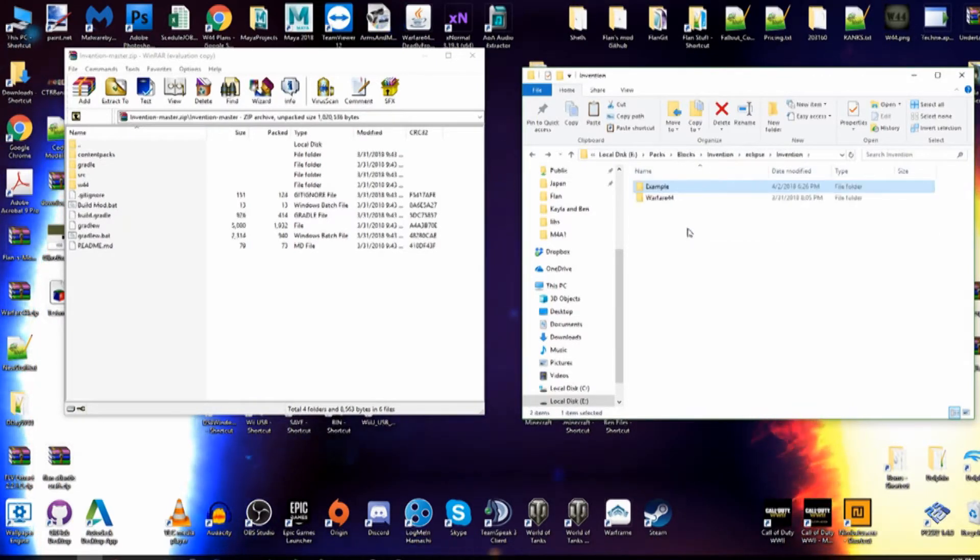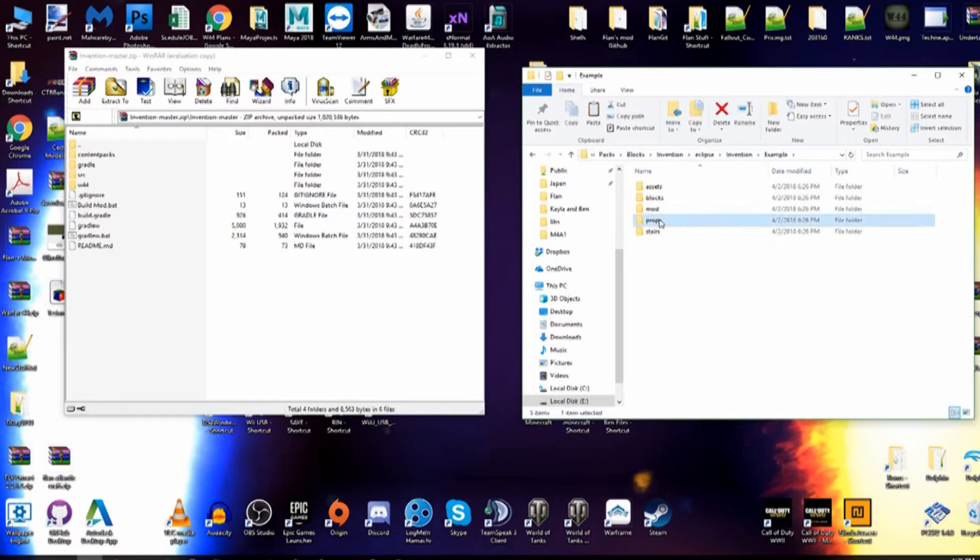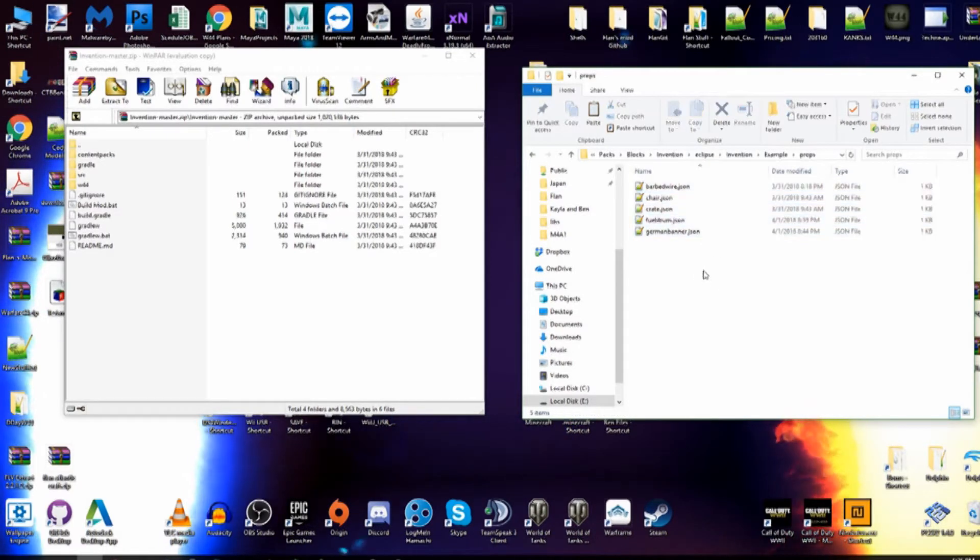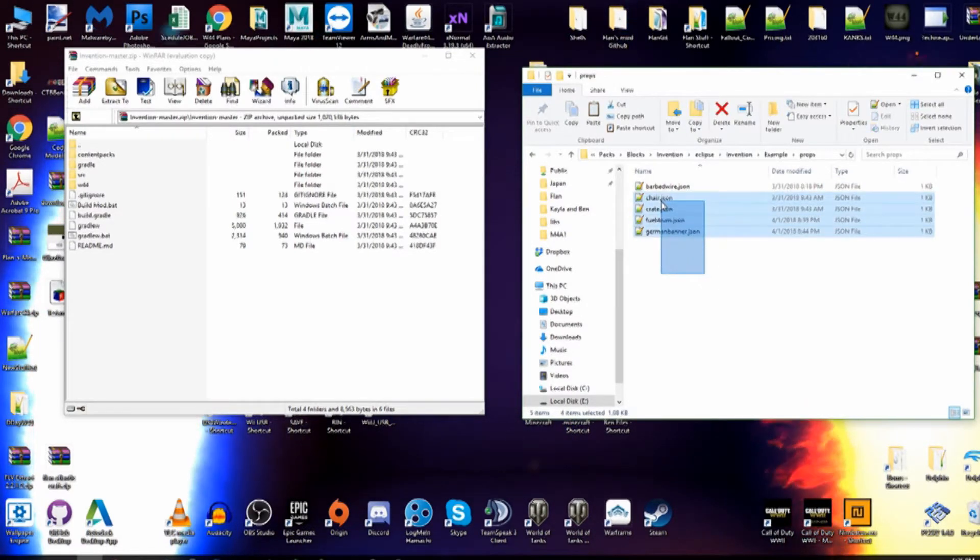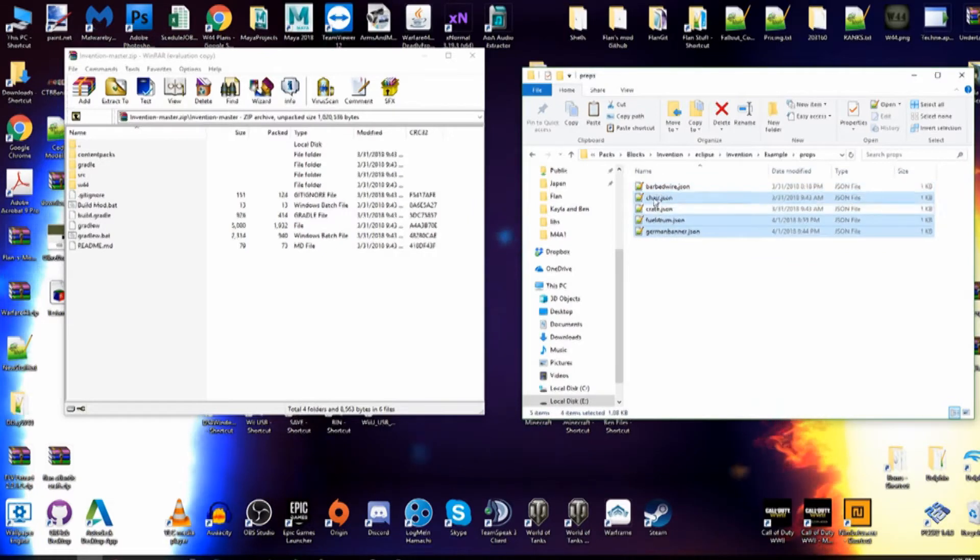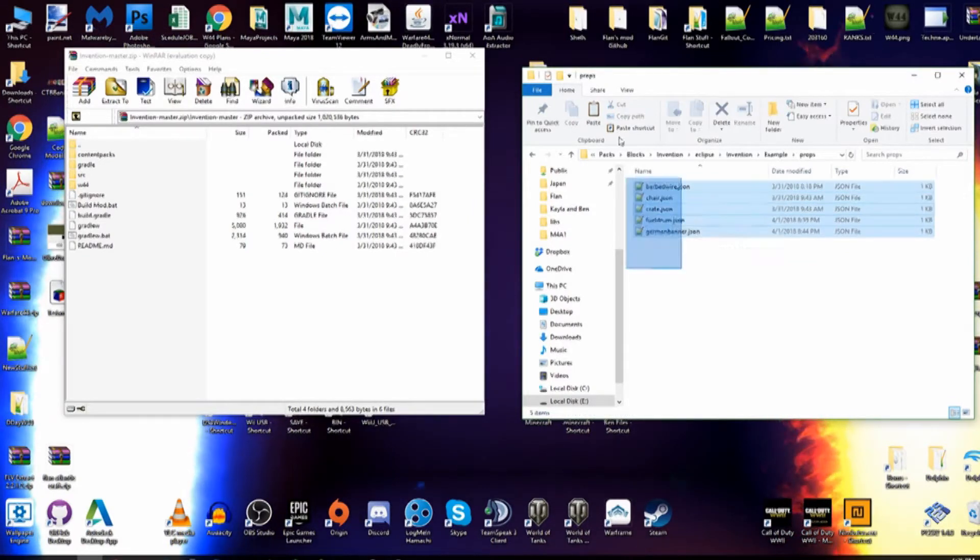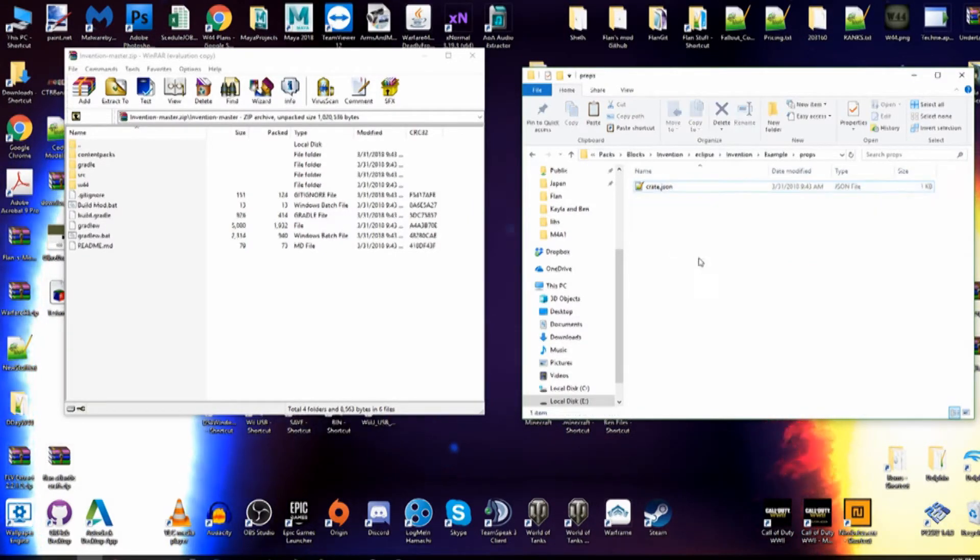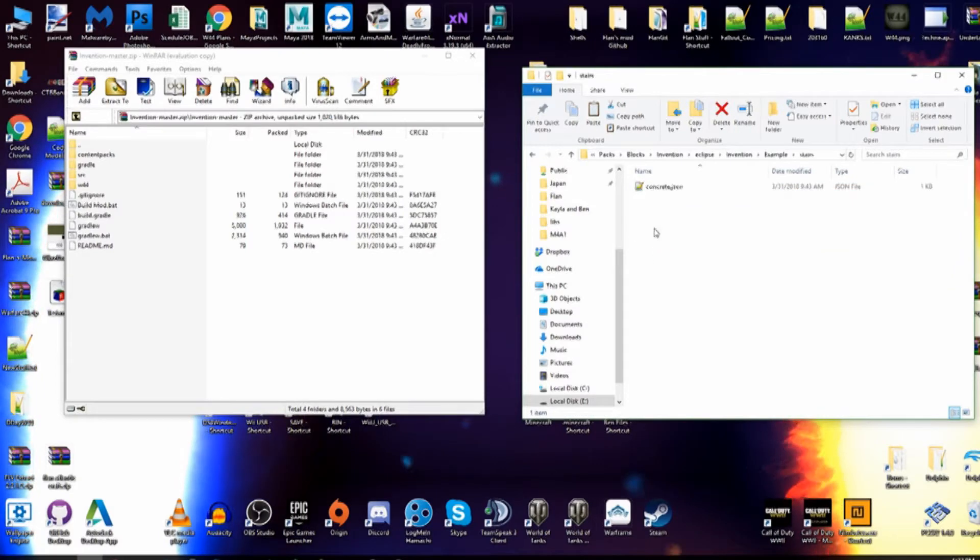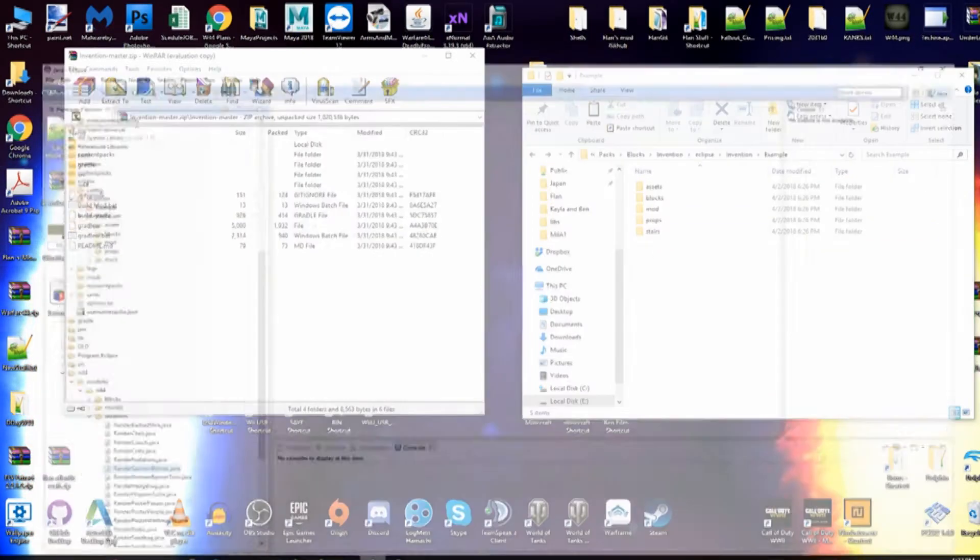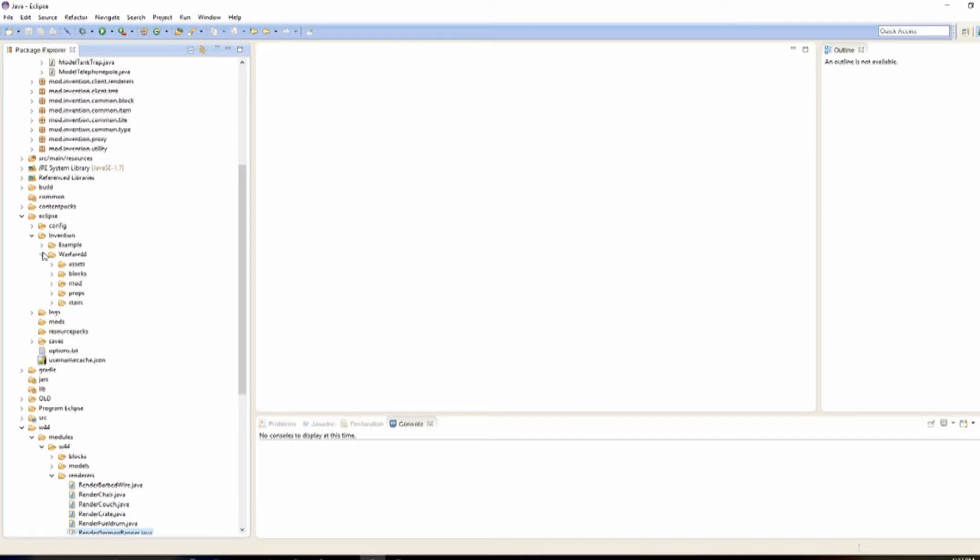And here's our JSON files for actually making a block, a 3D block. So I'm going to leave one of them. Let's do the crate, actually. And stairs will do the same, too. So, with that, we can now open our Eclipse, and we'll be able to start on this.